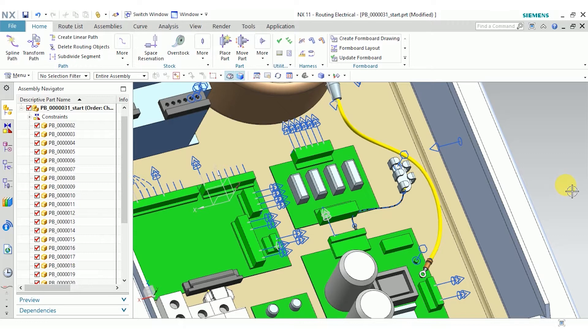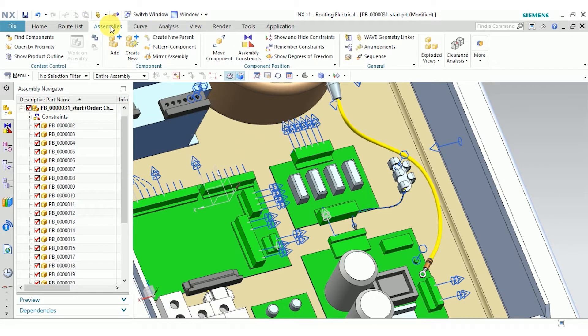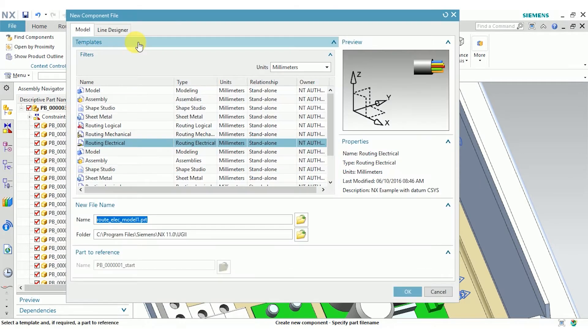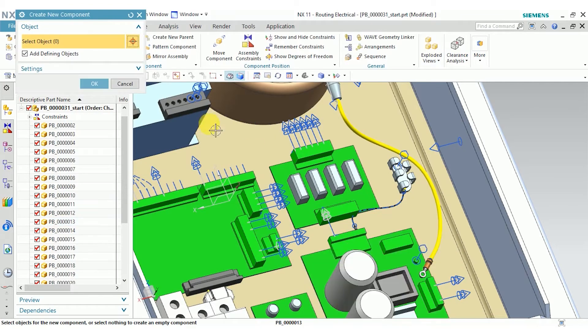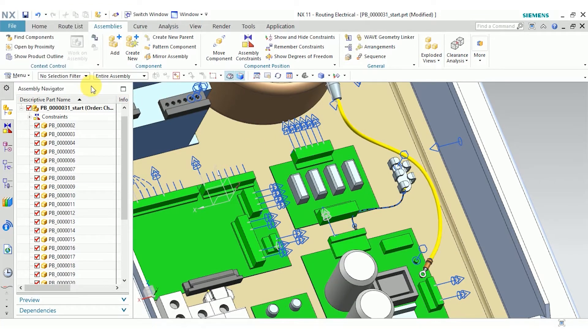You can see I already have my harness assembly open, but I want to create a new harness. I'm going to go up to the assemblies tab, create new, and create a new part to hold my new harness. I'm going to go ahead and create an empty part because I don't have any components placed in it yet.